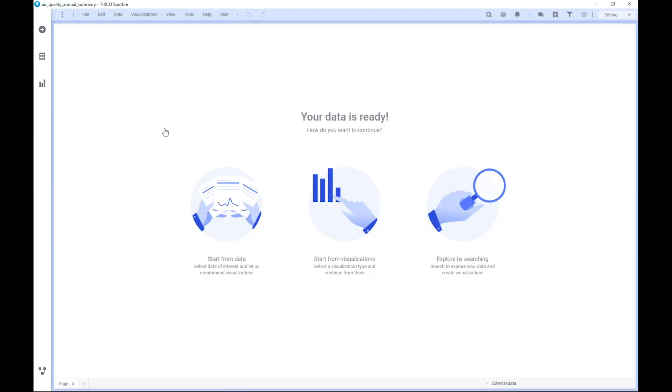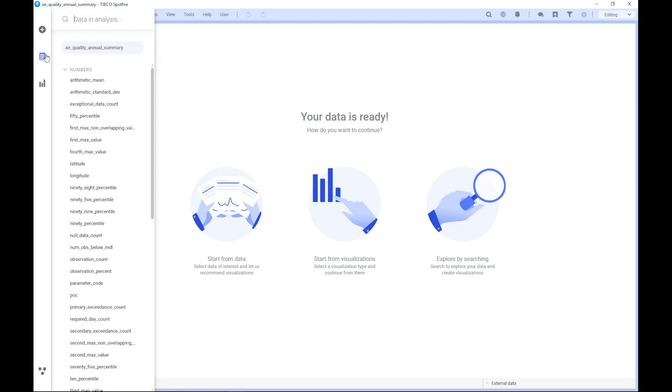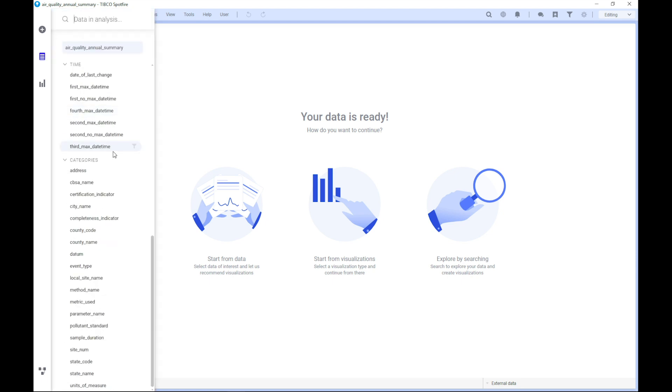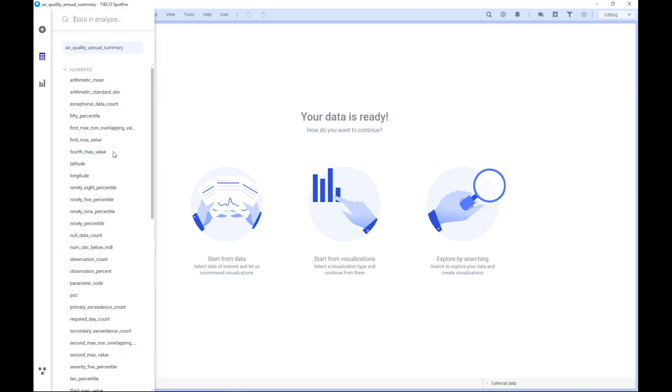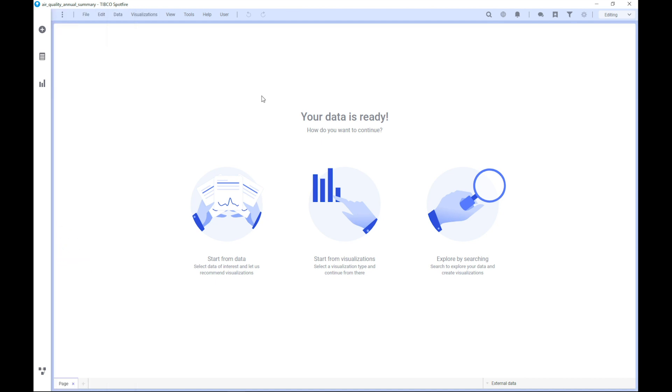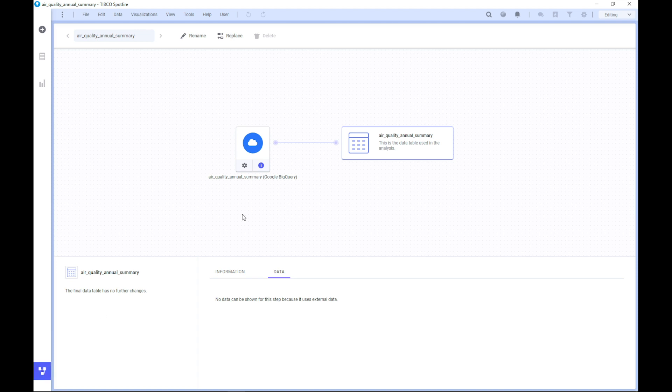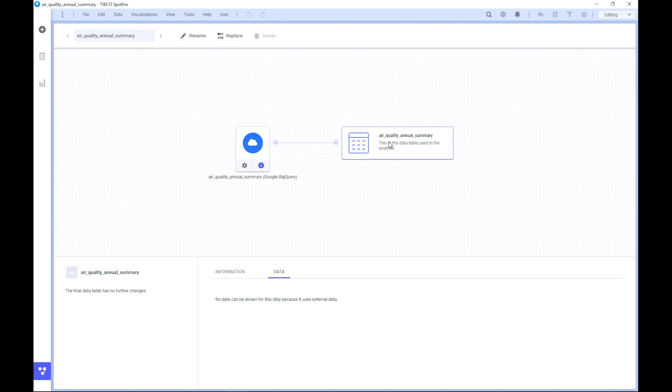Once connected, when we have read the metadata, Spotfire will tell us that our data is ready. We will see that we have everything we need when it comes to columns in the data panel, and we are ready to start analyzing our data. If we go to the source view, we can see that we have our data source here. We have the final data table here. And we are able to do some data wrangling here, if we prefer that.